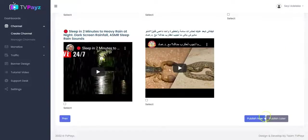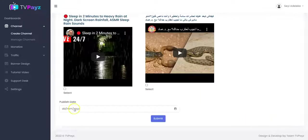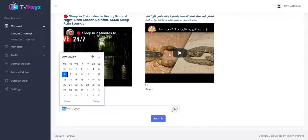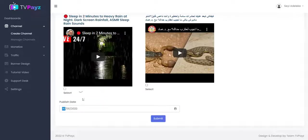Right here you can choose to publish your TV channel now or you can set to publish later. When you click on publish later, it will ask you to select your publish date like this. You can select the date that you want and click on submit.